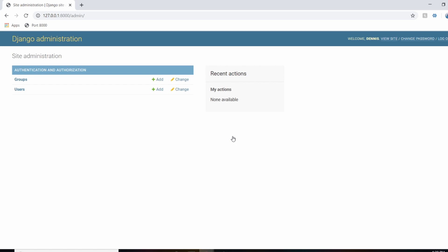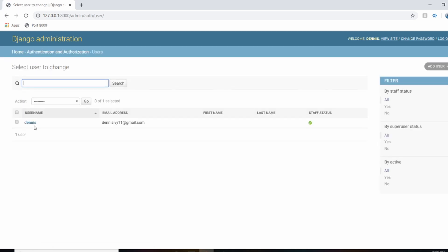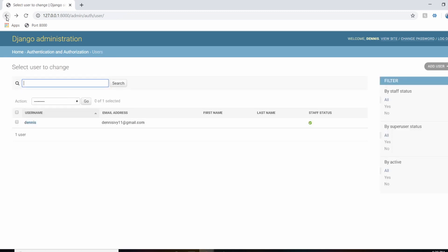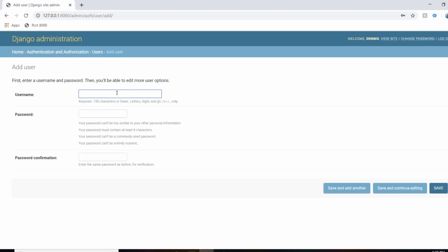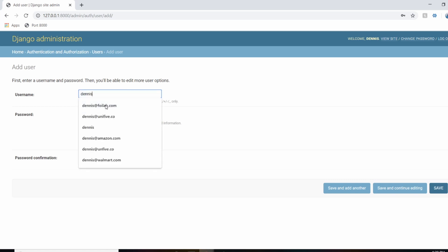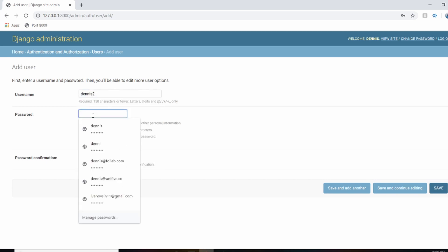This is the default admin panel that Django sets up for us. As we add data into our database — when we add tables and so on — you'll start seeing those represented right here. Right now the only data we have is users, and this is from the createsuperuser command that we ran. We can actually add more users and update information directly from this admin panel, so I'll go ahead and create a new user.